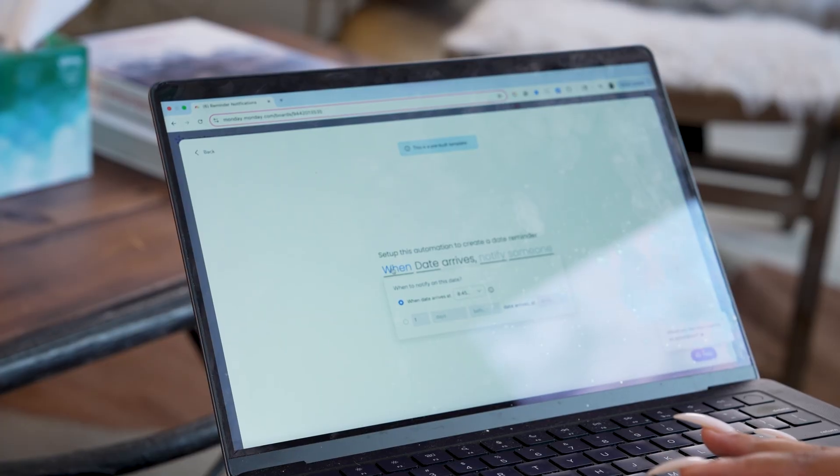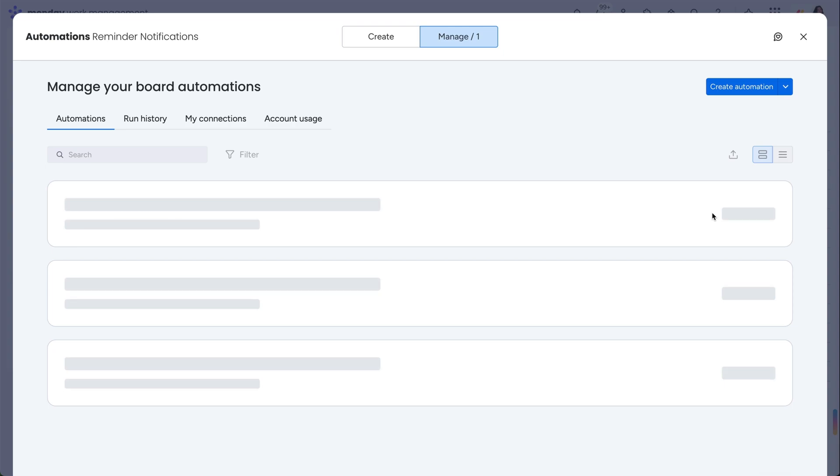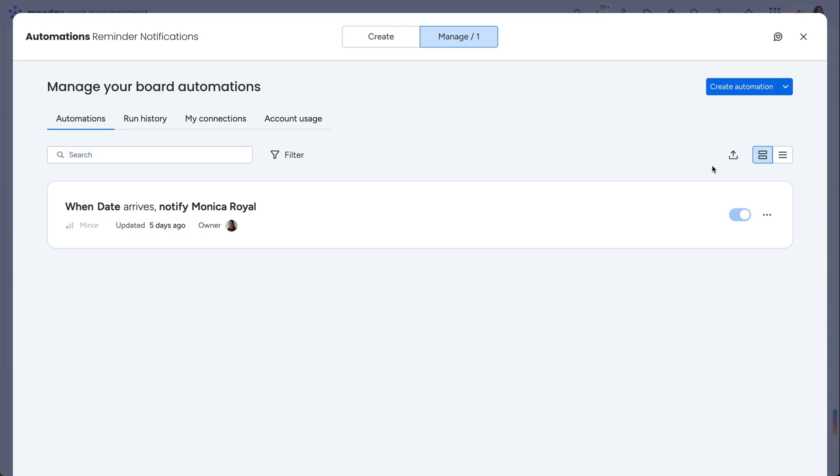After selecting this option, a window will appear where you're going to build out the remainder of the automation. You can specify when you would like to be notified as well as who receives that notification. After finalizing the automation, you can view and manage it directly in the automation center.